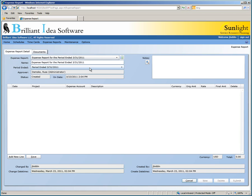The next box allows you to change the period ended date from a list of open expense periods. Because our expense report is for the month of March, we'll leave this alone. The Approver box shows the employee assigned to approving your expense reports. The status box shows the current status of the expense report. Right now the status is "created" because we just created this expense report, but when we save the expense report, the status will be changed to "saved".